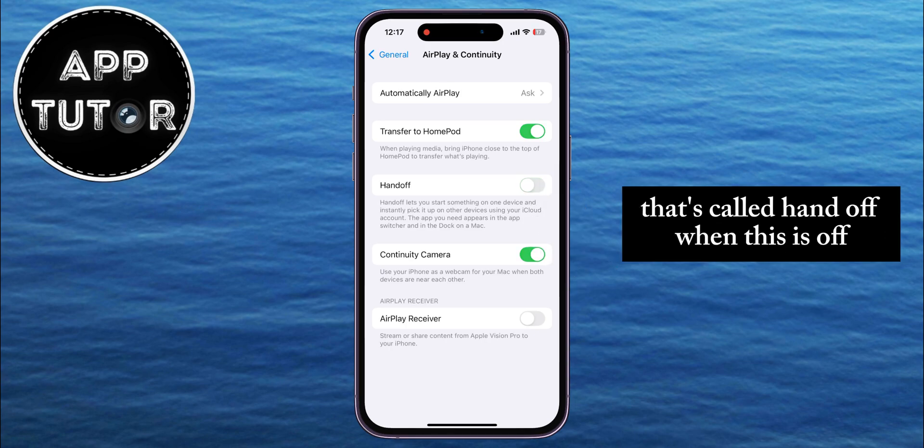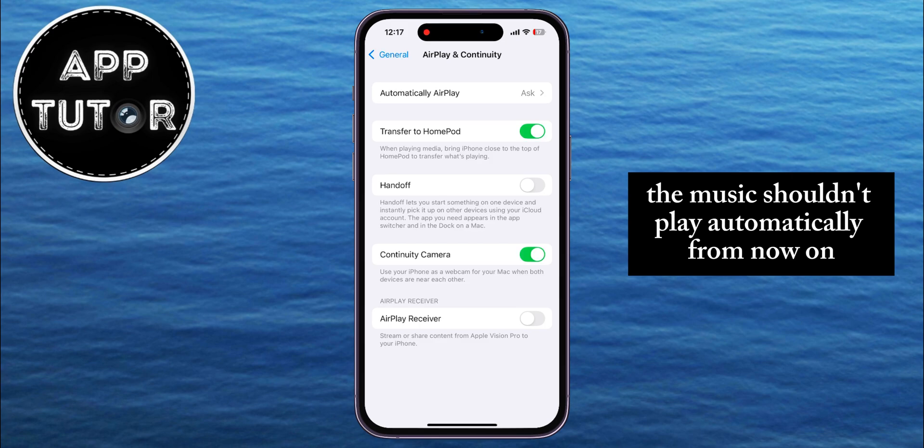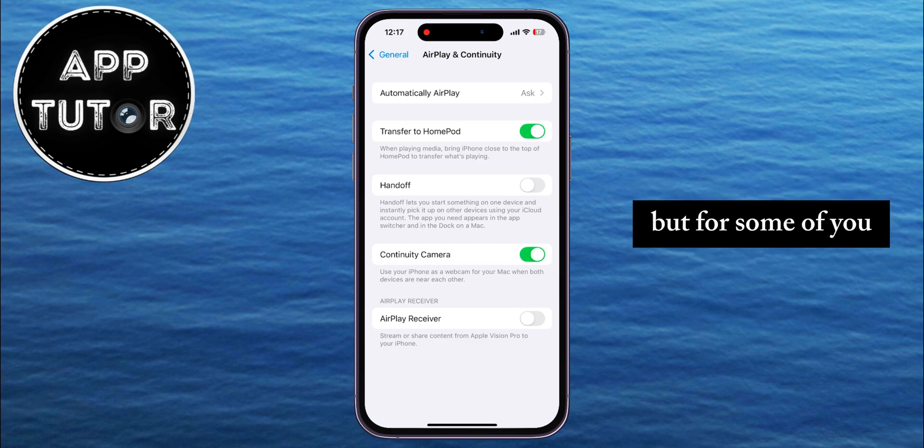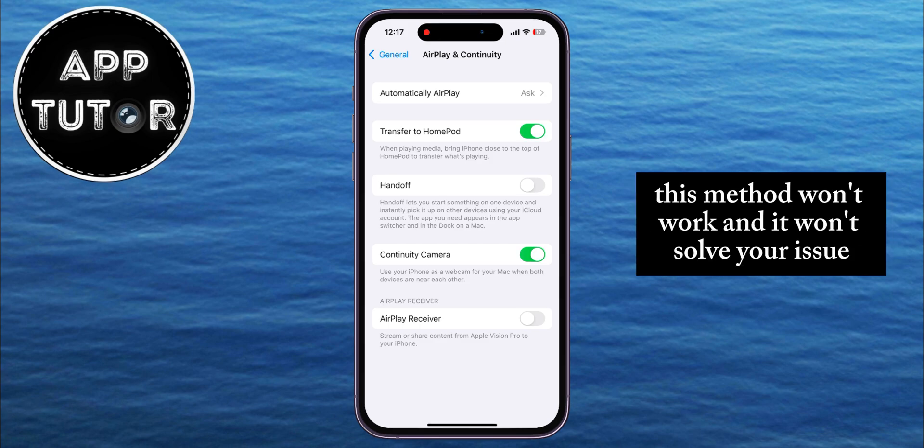When this is off, the music shouldn't play automatically from now on. But for some of you, this method won't work and it won't solve your issue.